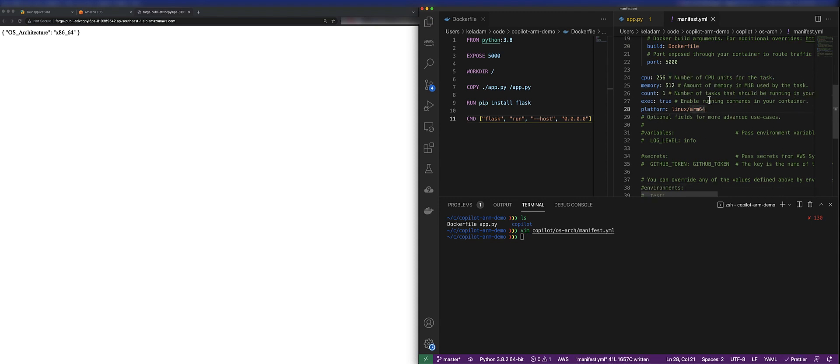So when we trigger a deployment with the Copilot CLI, you may notice that it's building our Docker image and then pushing that image to Amazon ECR.